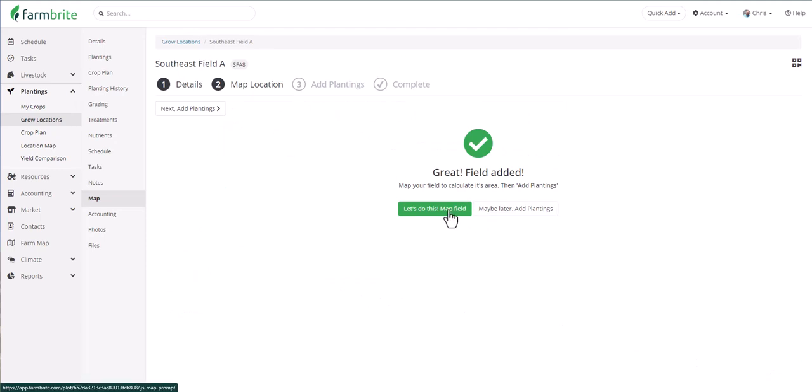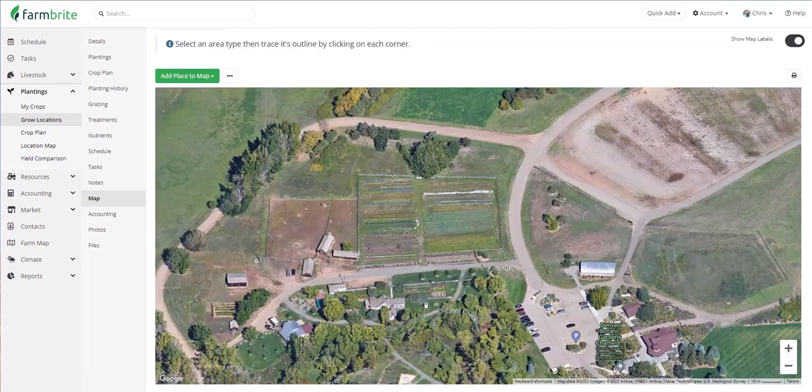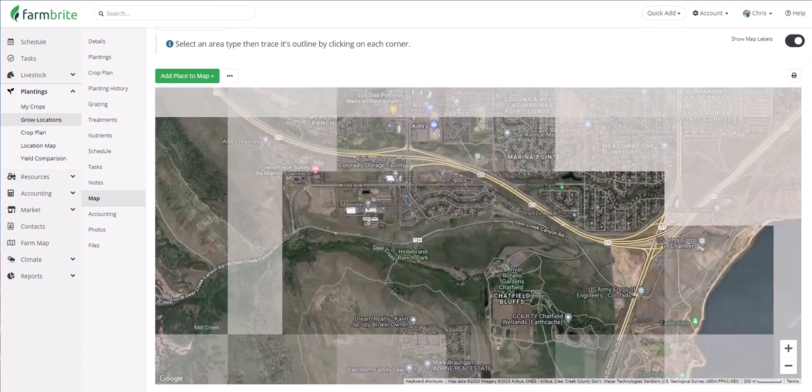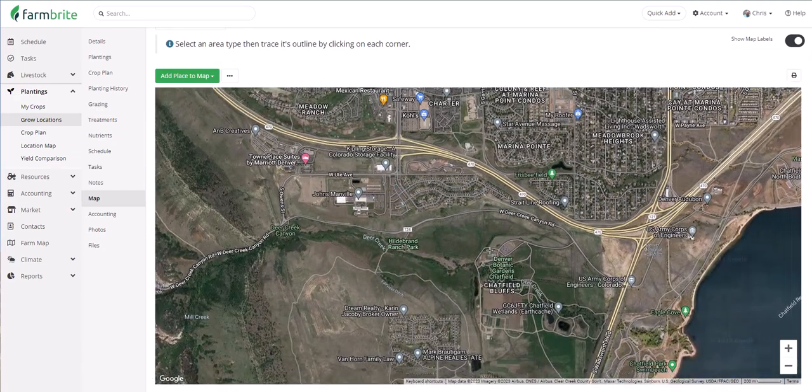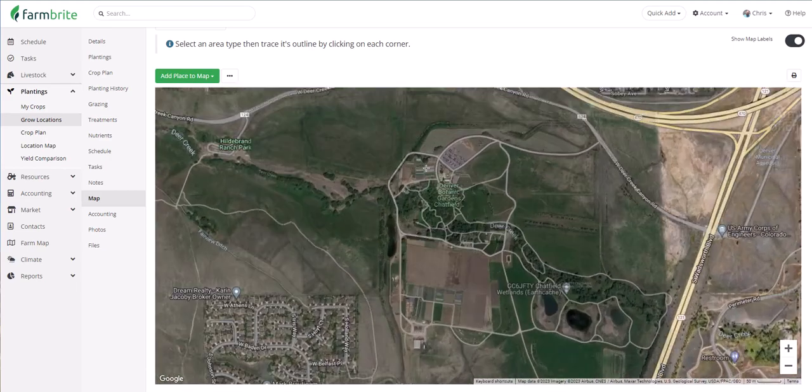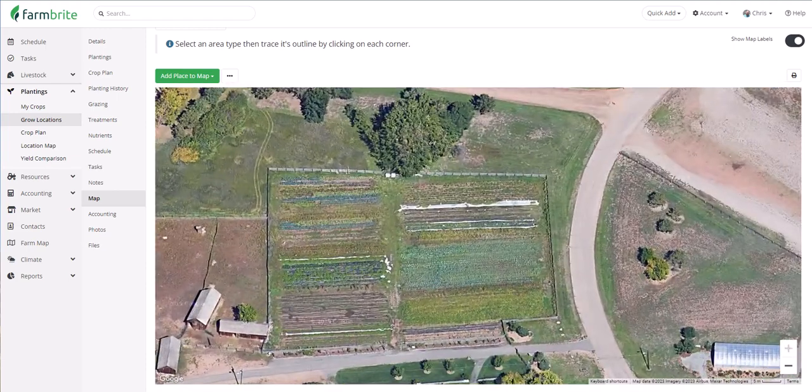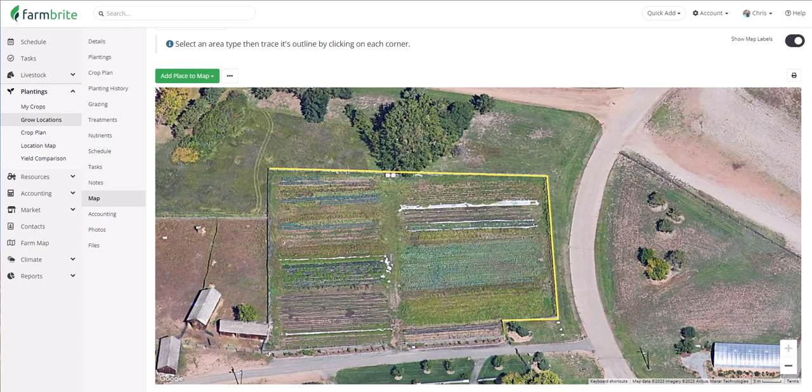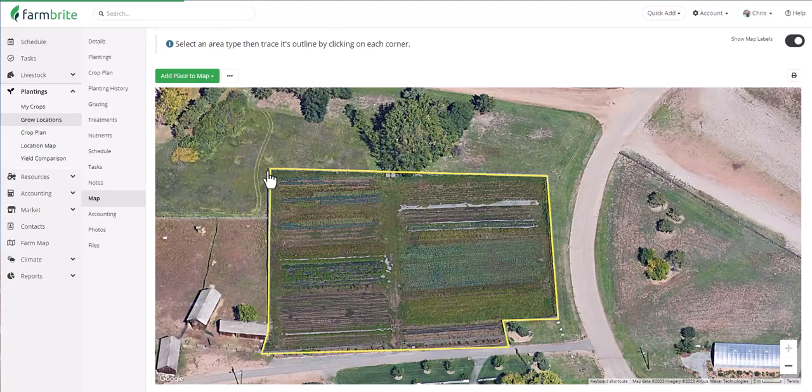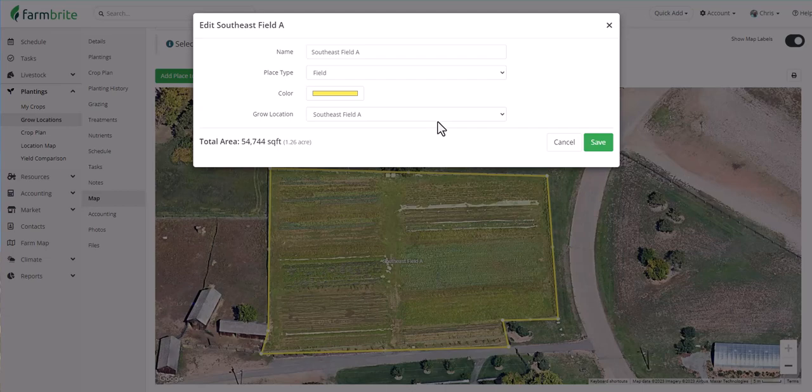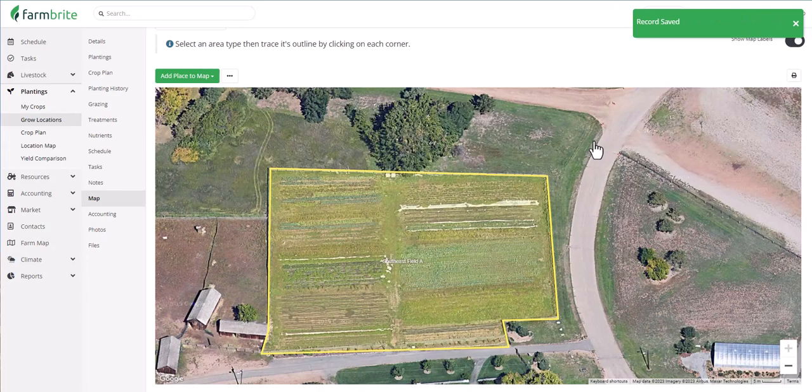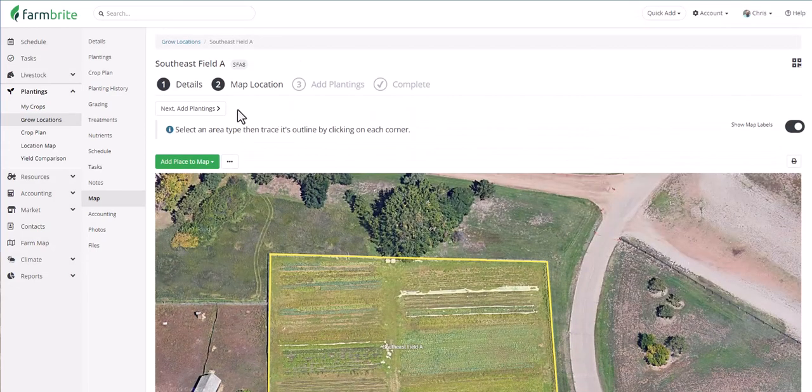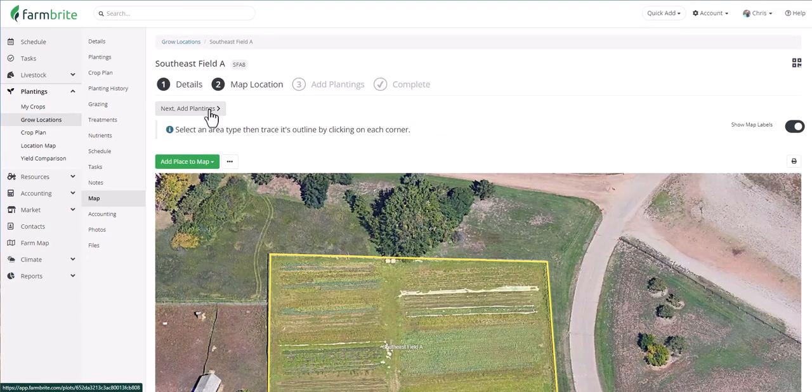Let's go ahead and map it. The map will load based on your farm address and you can always zoom out and then move the map if you need to map a grow location in a different area. We're going to outline our field and we'll see it automatically connected to the grow location we just created. Also note the acreage calculation here as well. We'll save and then scroll up and we can use the next button to add plantings.